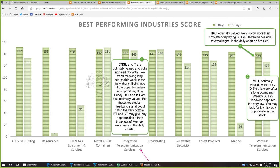We studied four stocks in integrated telecom services. The other strong telecom industry this week is wireless telecom services. In this industry, MBT is optimally valued and went up by 10.9 percent this week after a long downtrend; a weekly bullish headwind captured the very low. You may look for a low-risk buy opportunity in this stock. In the same industry, TKC is also optimally valued and went up by more than 17 percent after displaying a bullish headwind — a possible reversal signal — in the daily chart on 5th September. You may look for a buy opportunity in this stock as well.